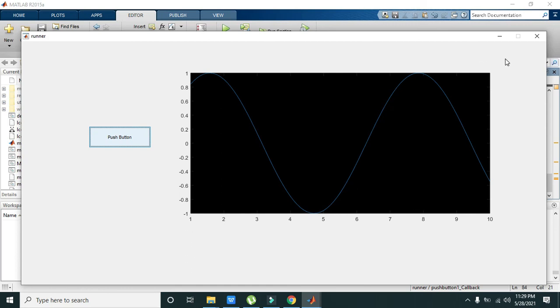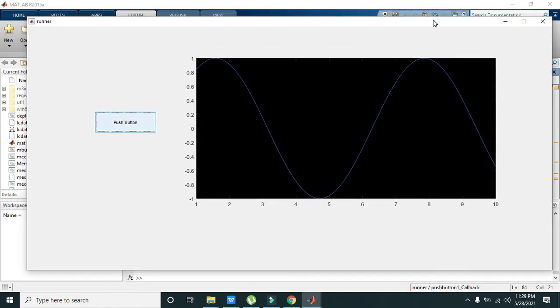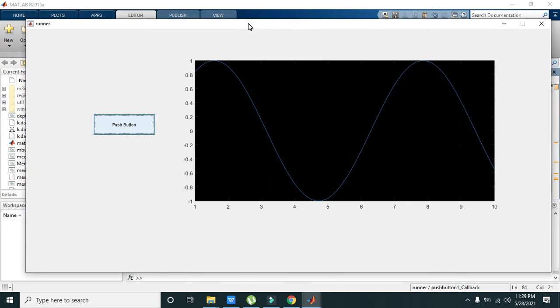see that we have the background black within the GUI. So hopefully now you can write this program on your own inside your MATLAB file. Thanks for watching!